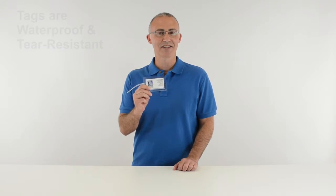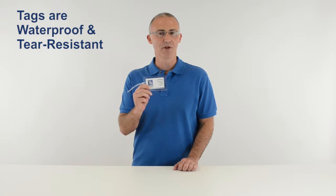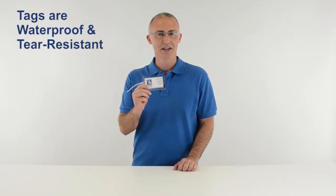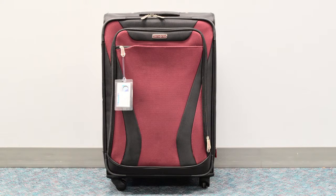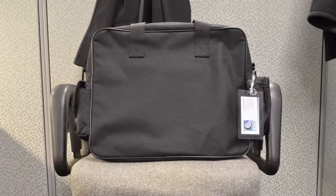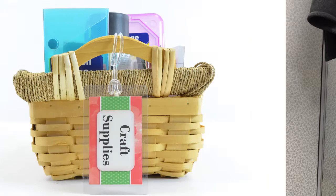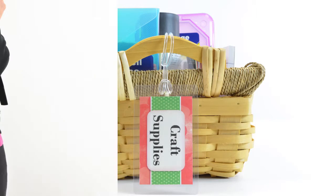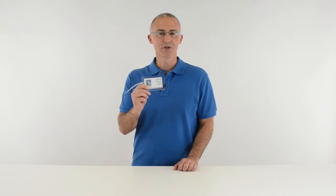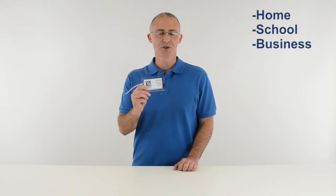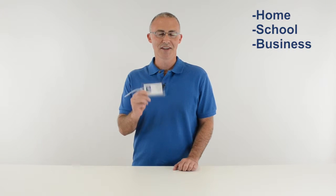The ClearAdhere Luggage ID Tag Kit lets you create hanging tags that are waterproof and tear resistant. Use them to label and identify your luggage, briefcase, craft items, backpacks, and more. There are hundreds of uses for this versatile item in your home, school, and business.